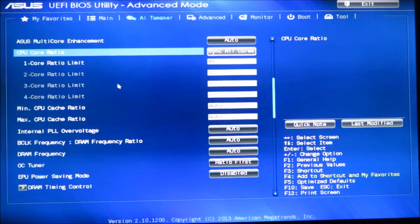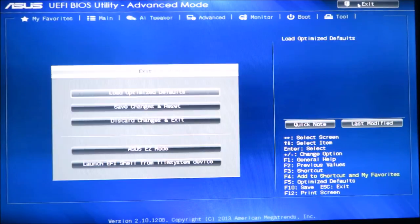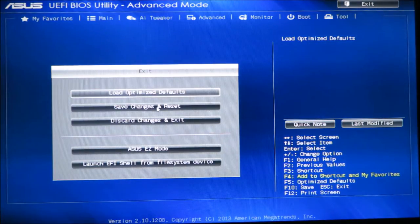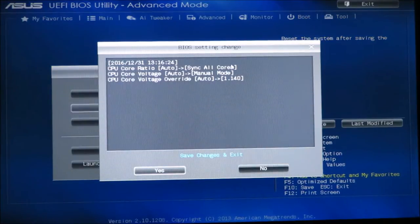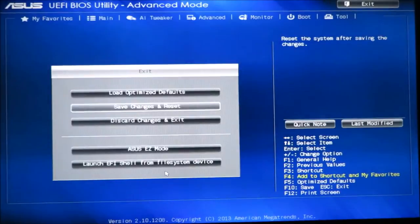We'll change the core ratio from 40 to 41 as an example, giving us 4.1 GHz. Then come up, click exit, and it's going to ask if you want to save the changes and reset. We're changing the voltage to 1.140 from stock voltage and syncing all cores at 4.1 GHz — click yes and it's going to reboot.